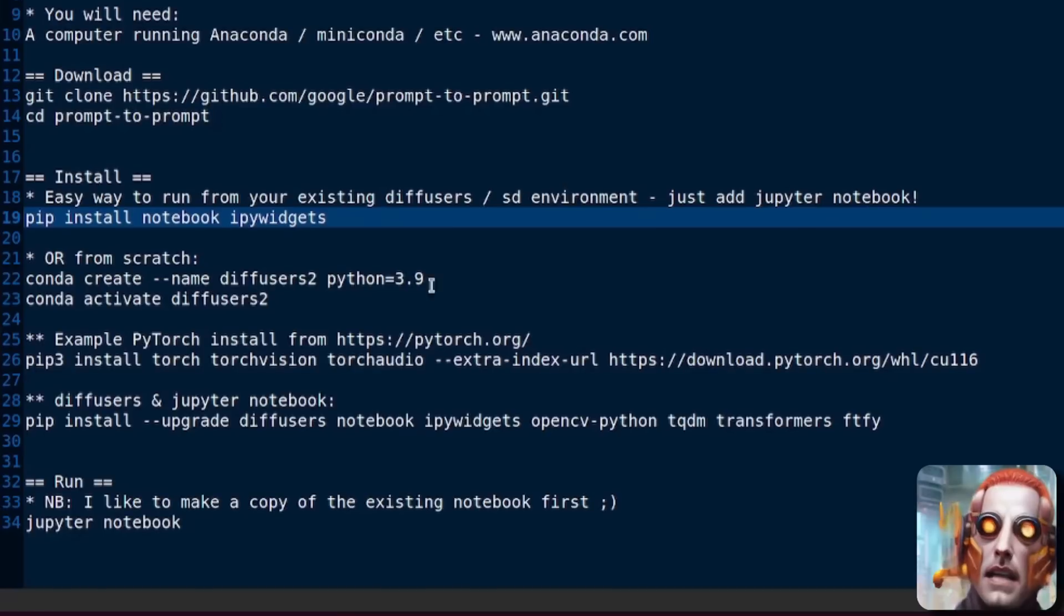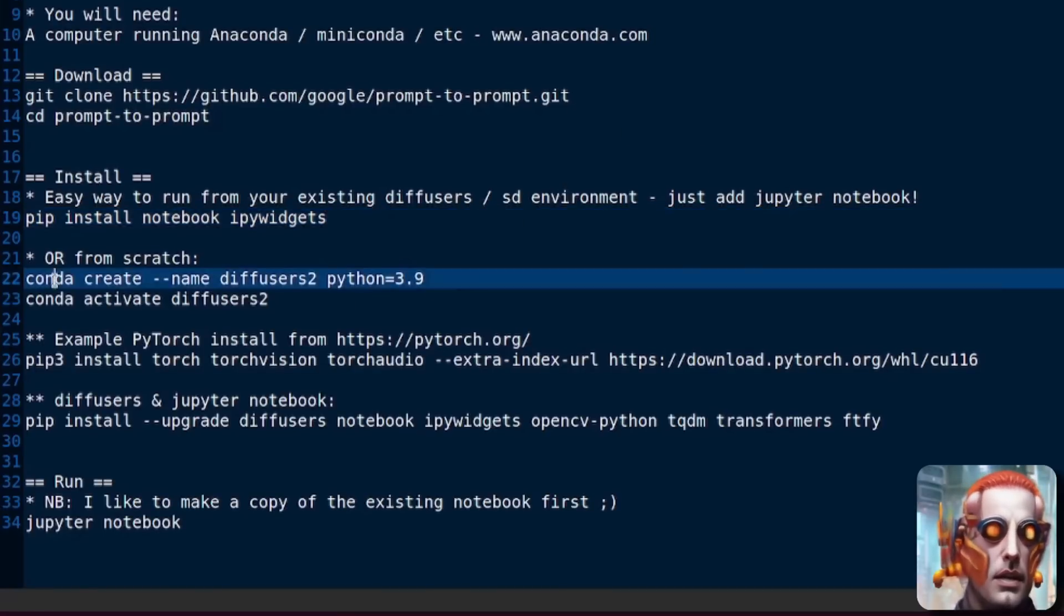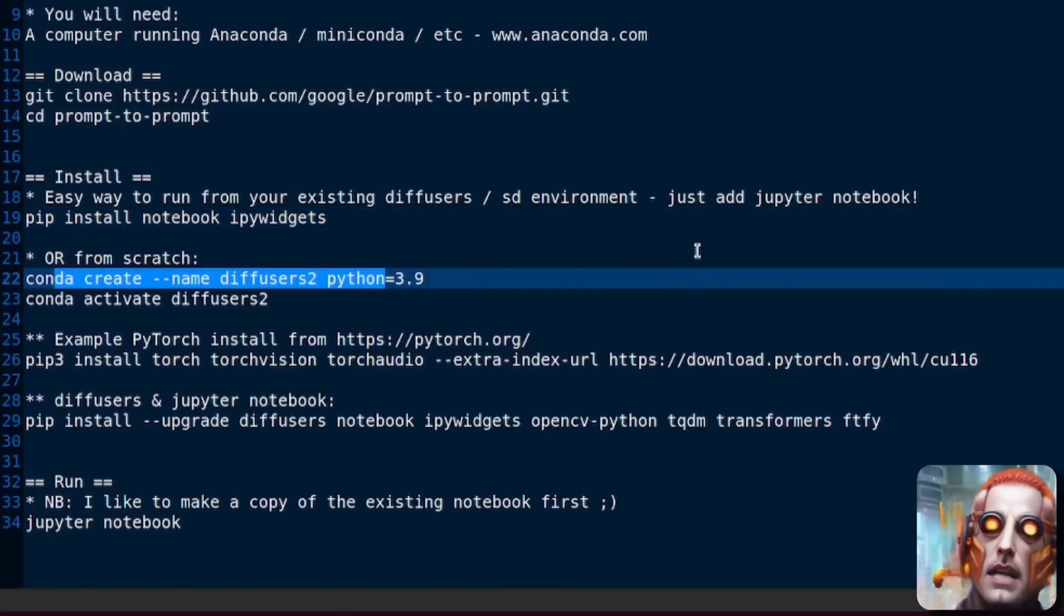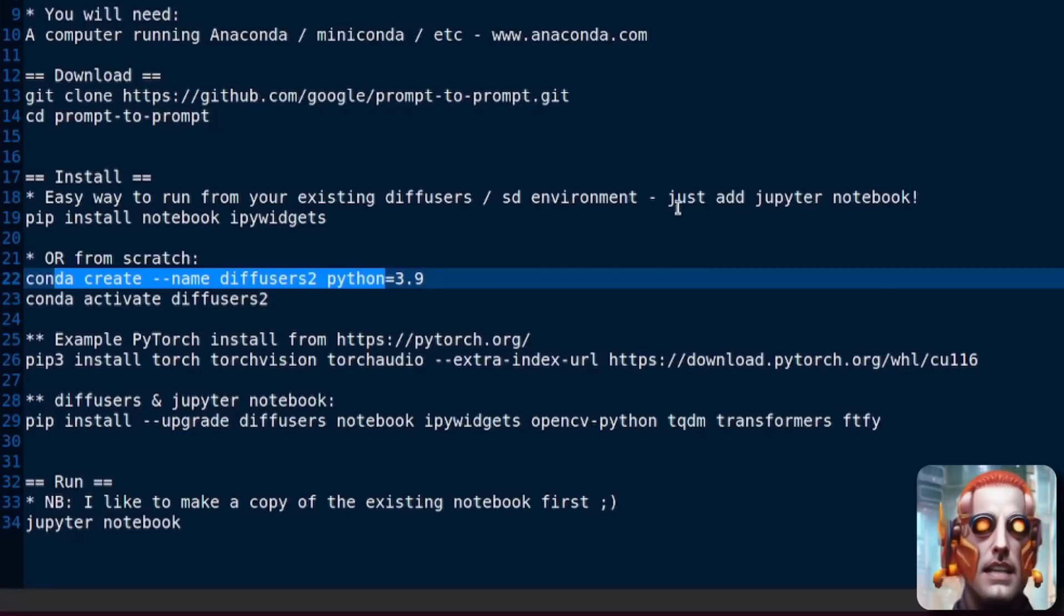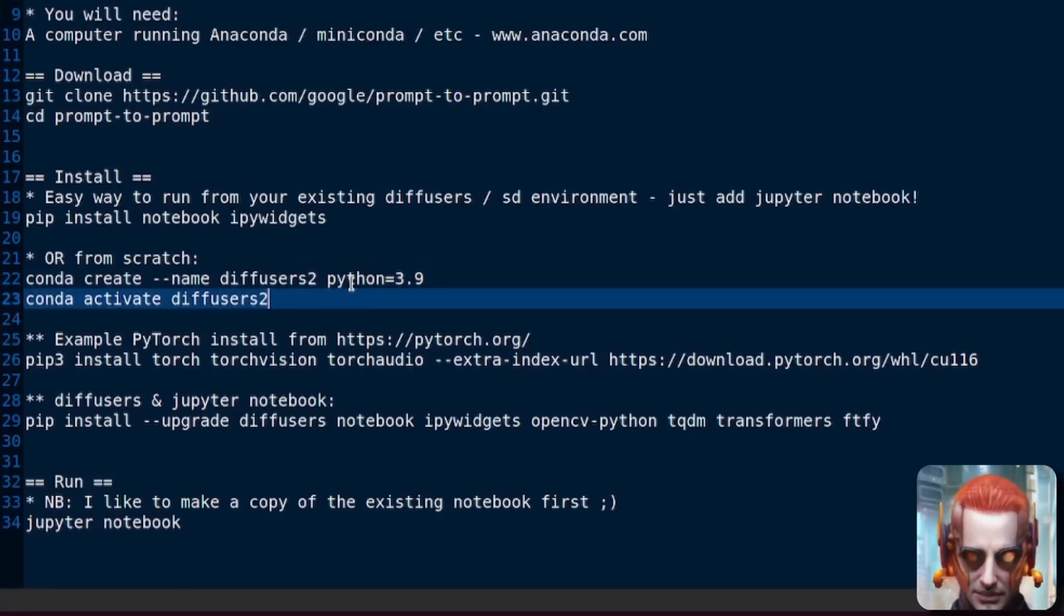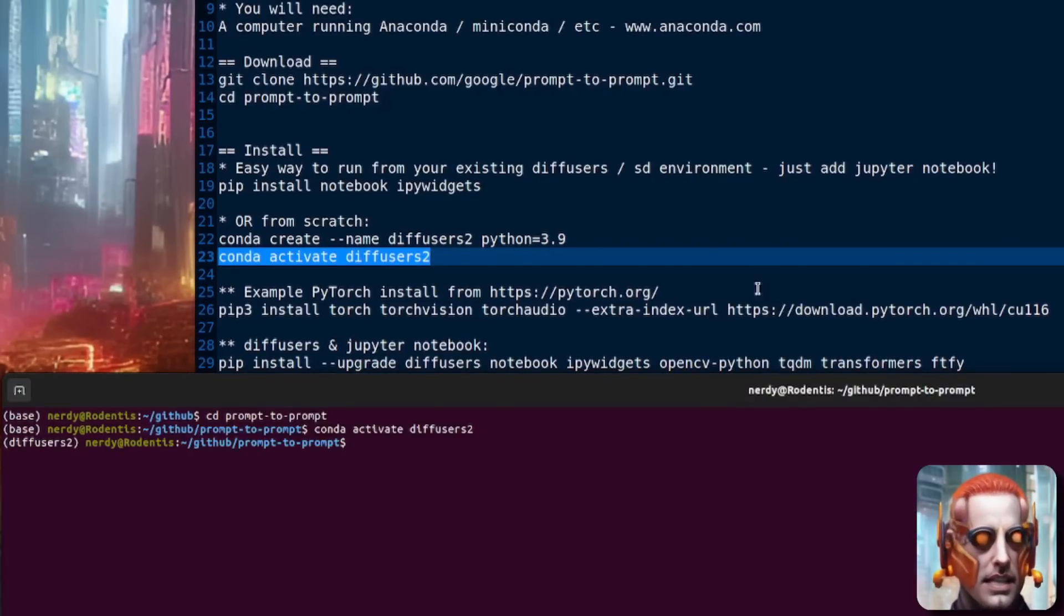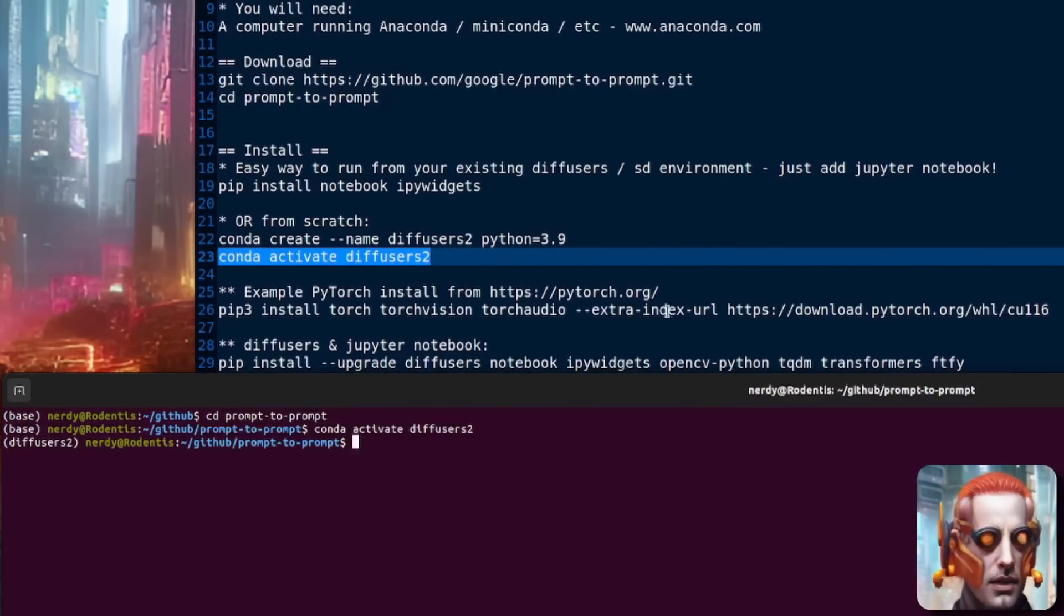Now, if you've already got a Stable Diffusion or Diffusers environment, you can just pip install Notebook and IPy widgets into that environment, and you are up and running, ready to go. If you haven't, if you just want to create one from scratch purely to play with Prompt to Prompt, then do create a new environment.